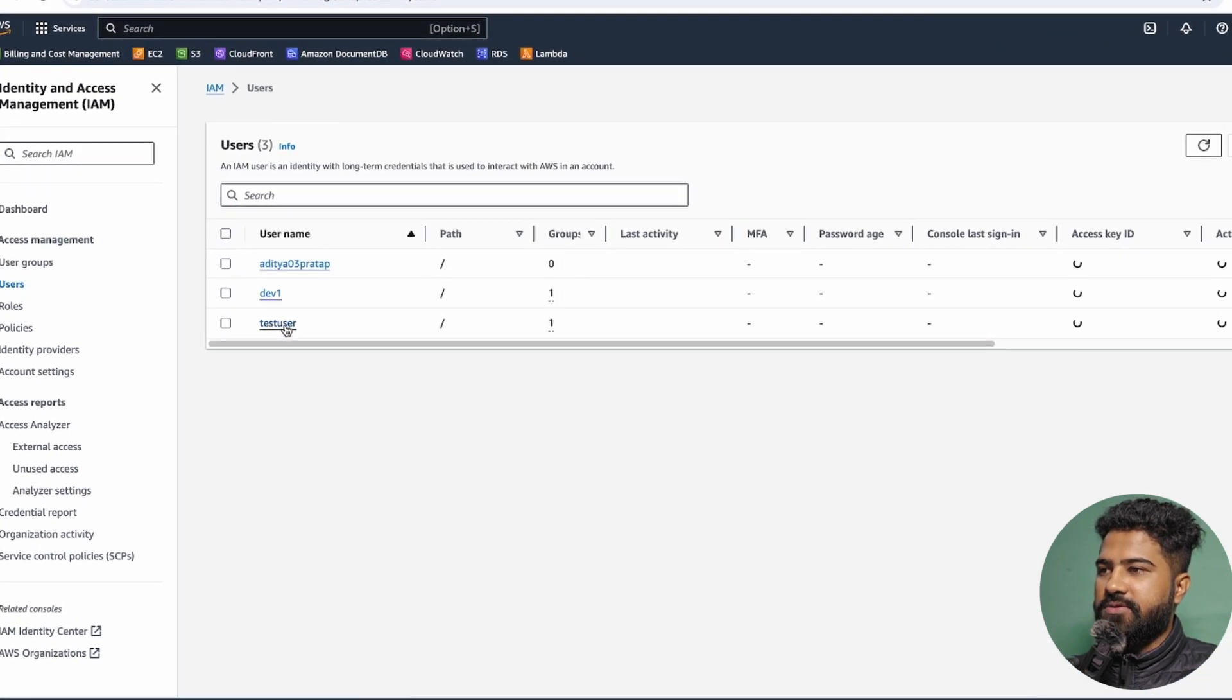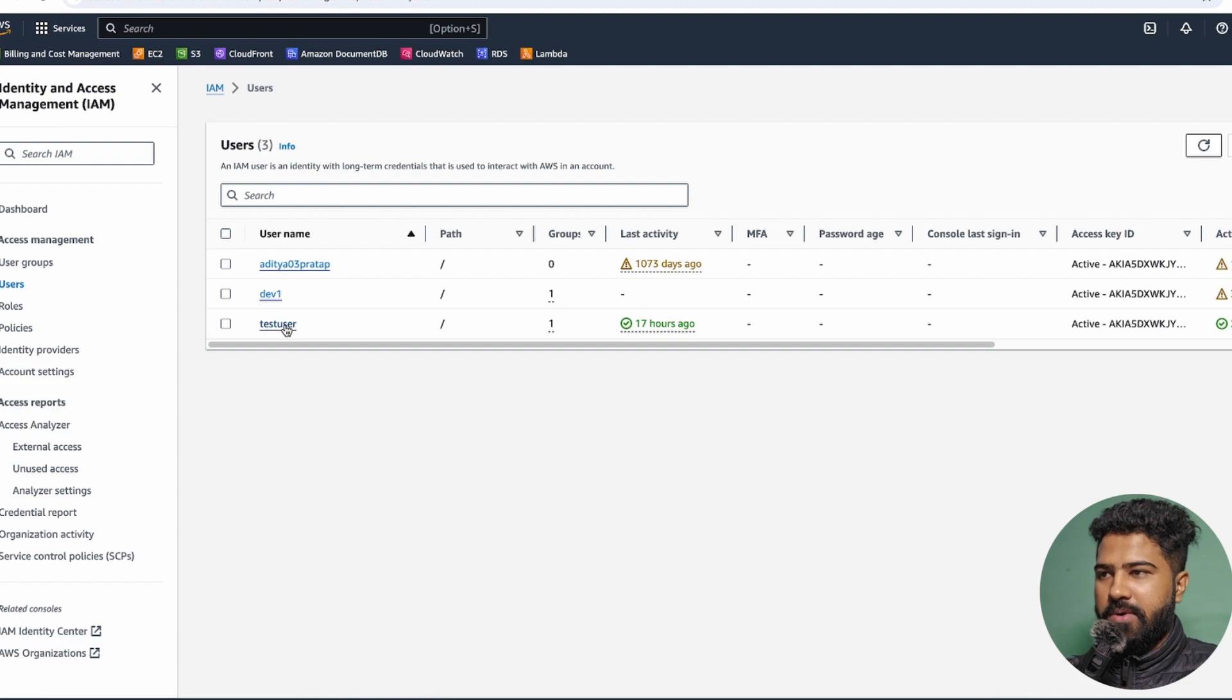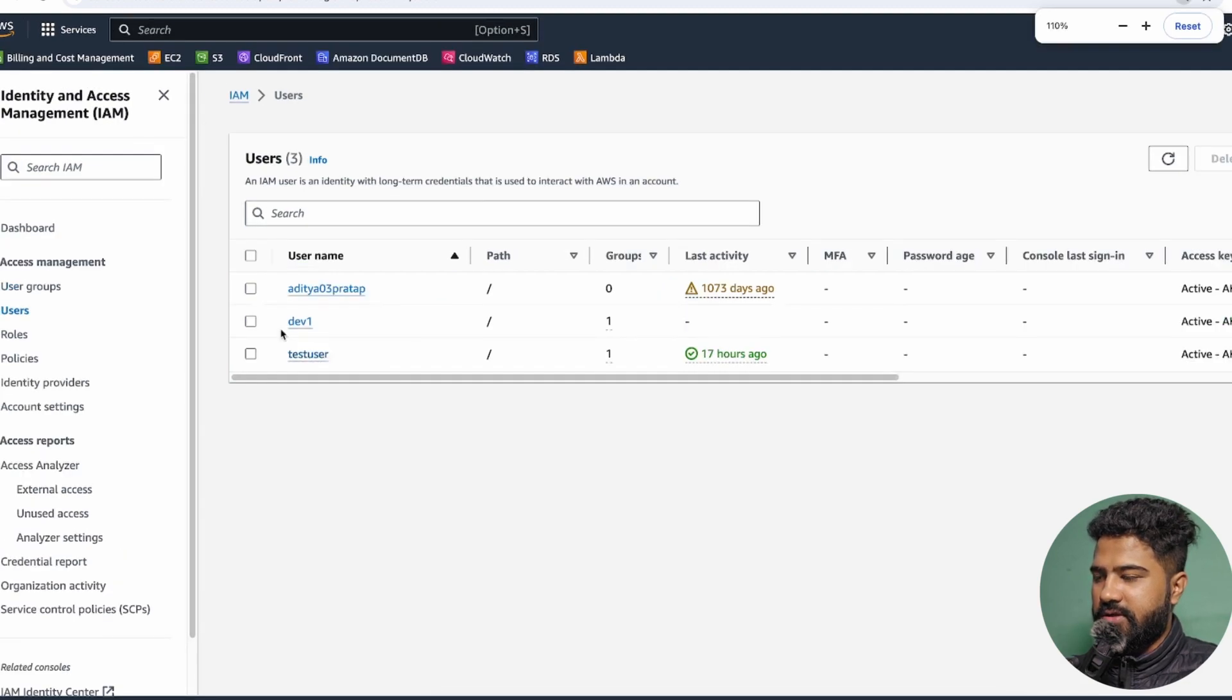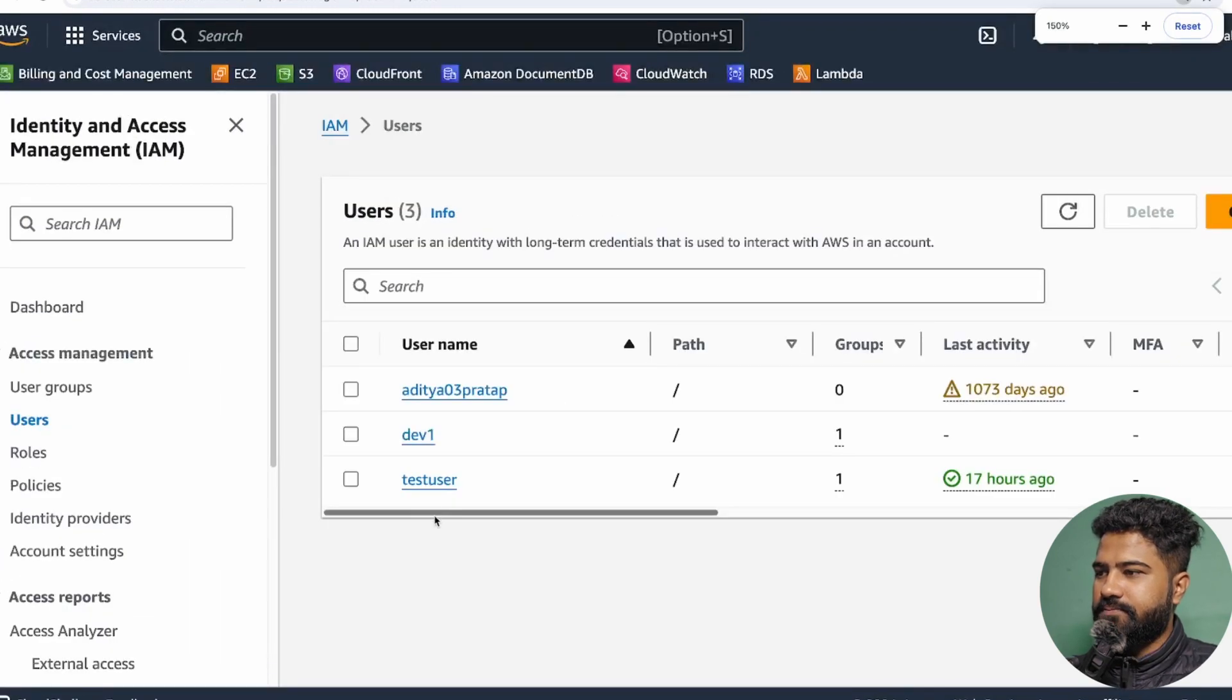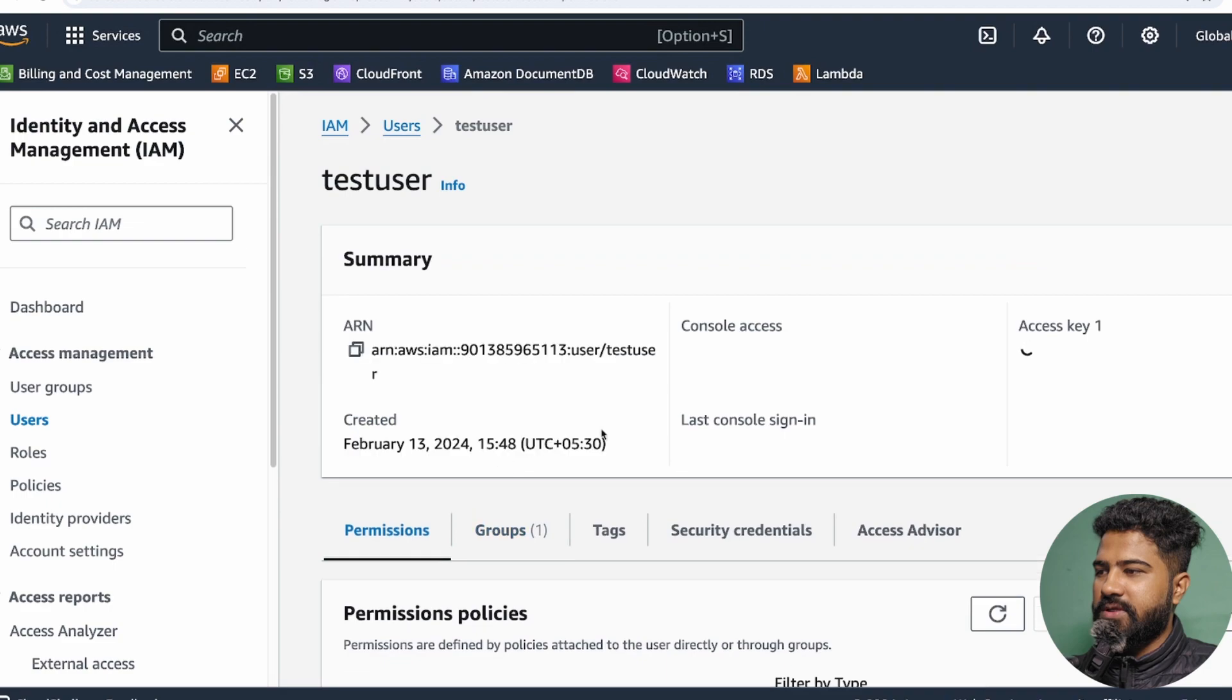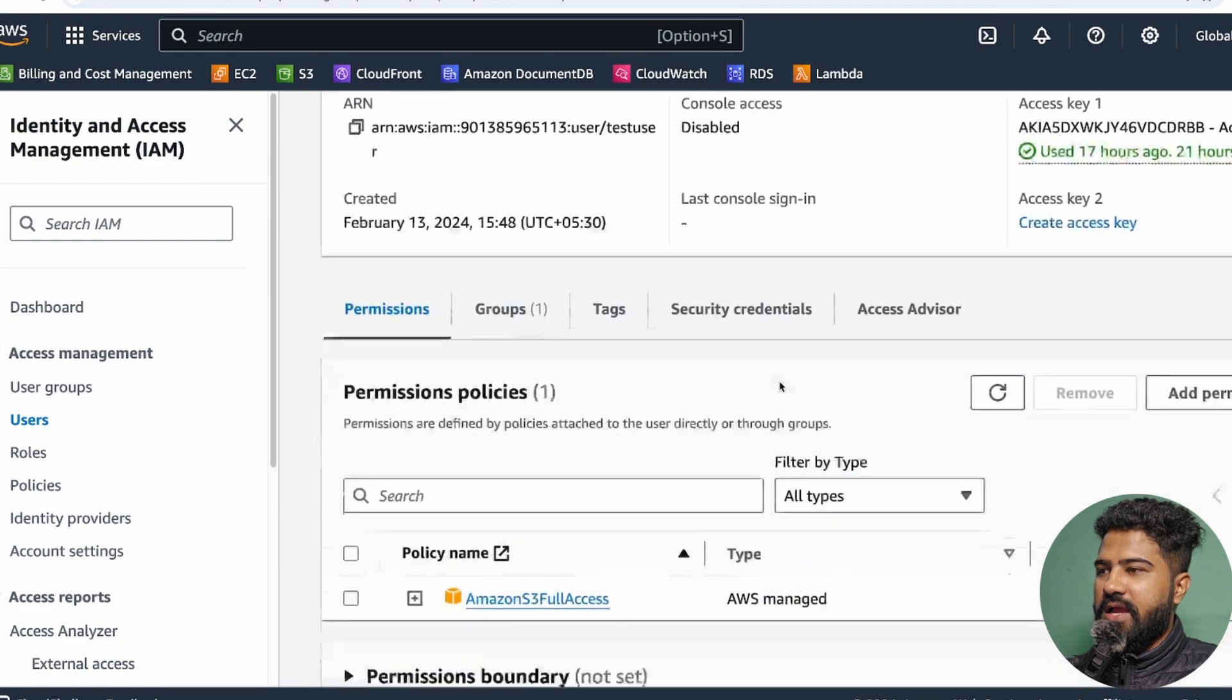For that user, you need to give the necessary permission. For example, I have this test user as you can see, right?